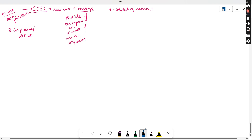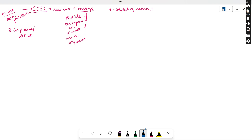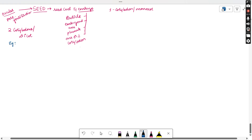Along with the embryonal axis, one or two cotyledons are present. If one cotyledon is present, that is a monocot; if two cotyledons are present, that is a dicot. Plants containing dicot seeds are called dicotyledonous plants, and plants with a single cotyledon are monocotyledonous plants.